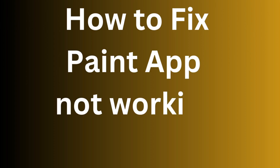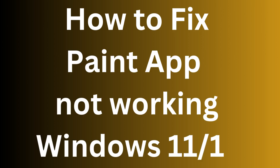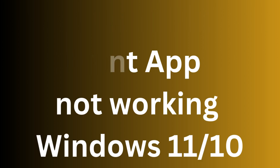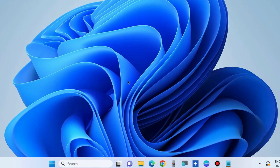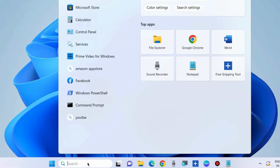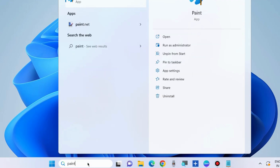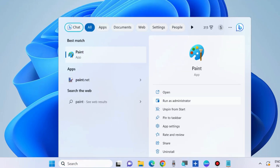How to fix if the Paint app is not working in Windows 11 and Windows 10. If you are facing such an issue, the first workaround is to run the Paint app in administrator mode. Go to Windows search, type 'Paint', and choose 'Run as administrator'.